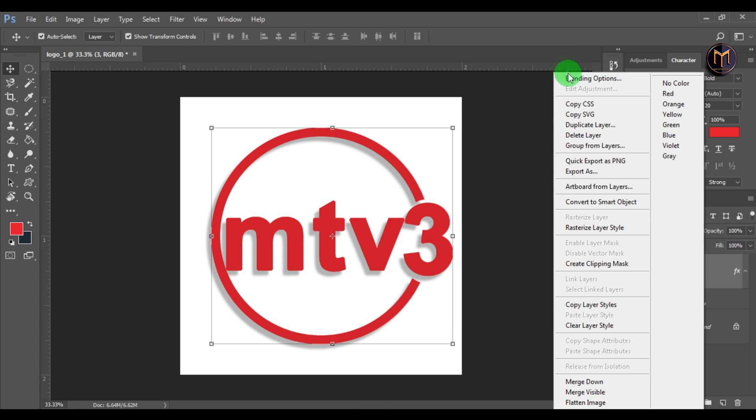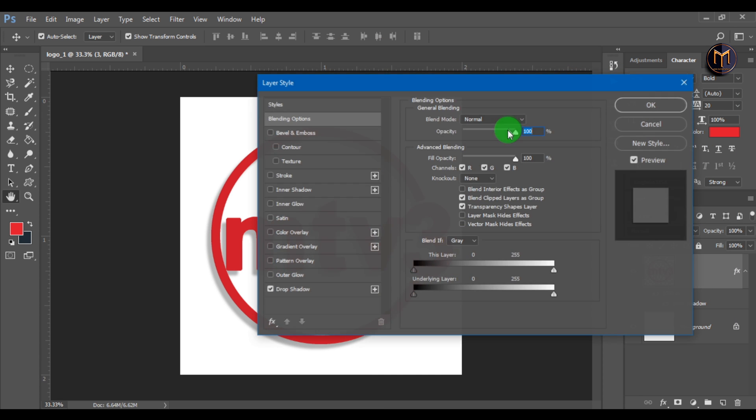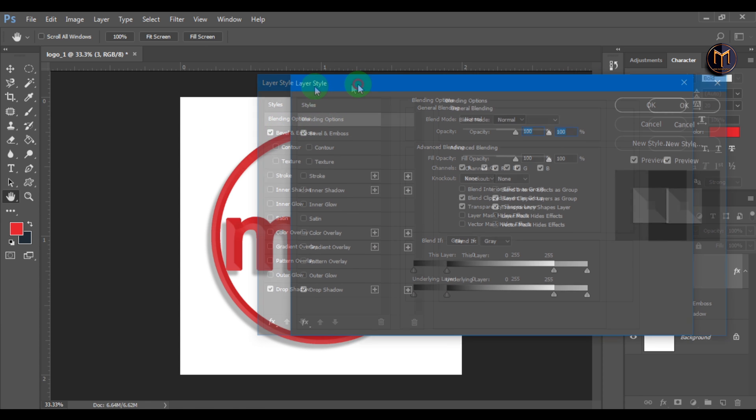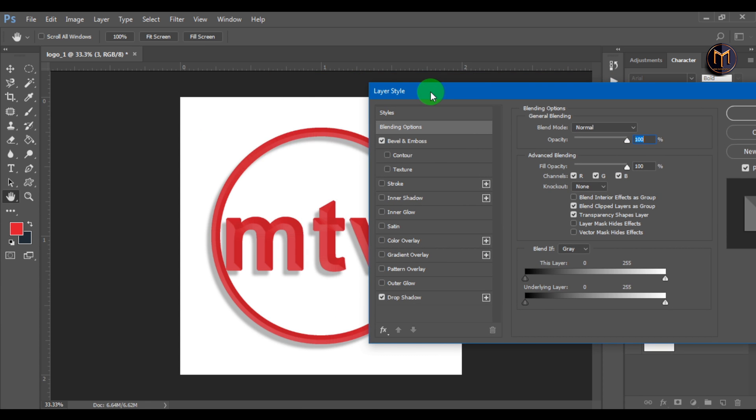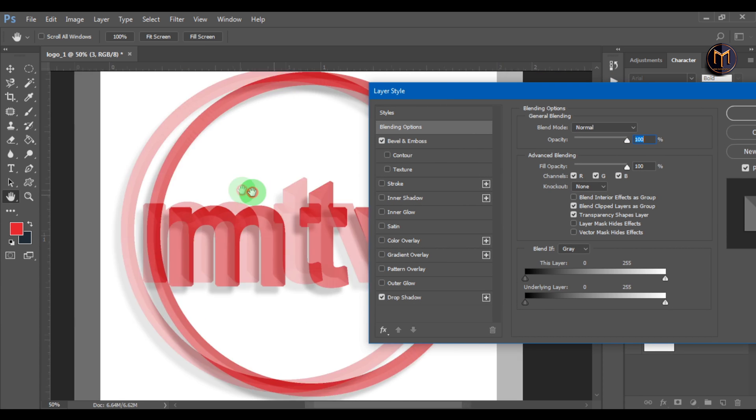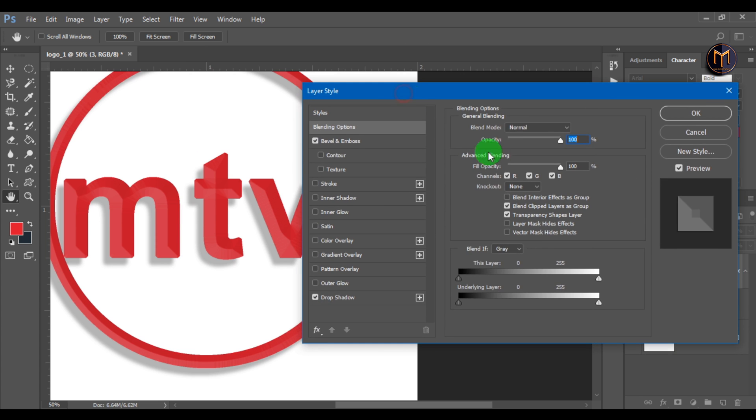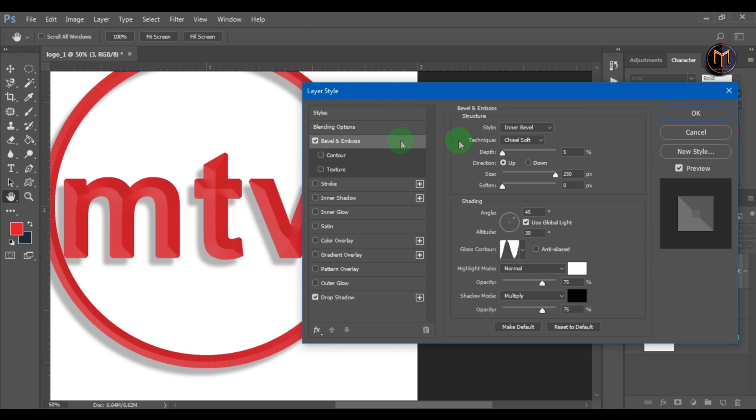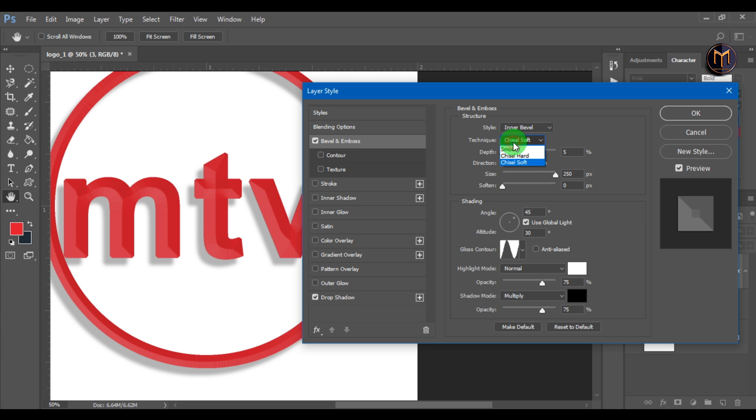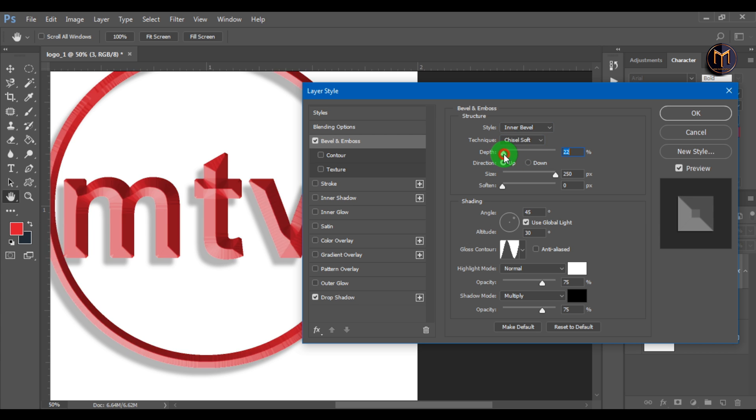Open blending options and select bevel and emboss. Make sure style is set to inner bevel and technique to chisel soft. Change depth to 5.